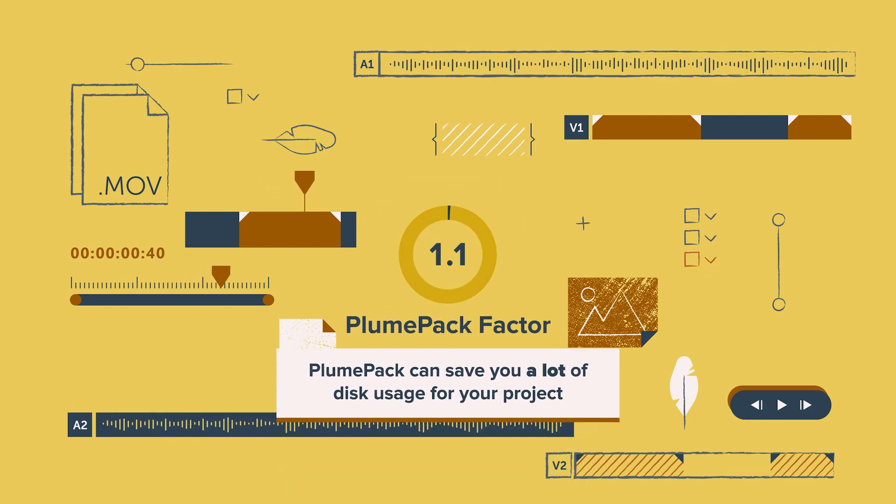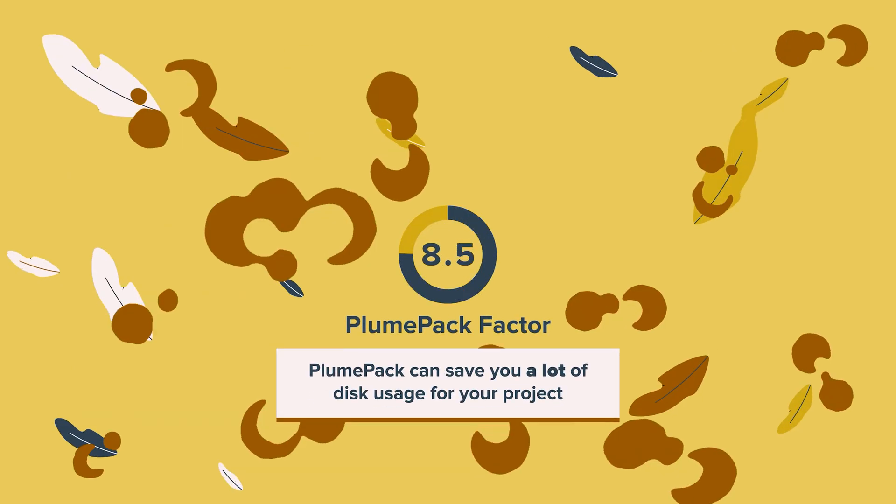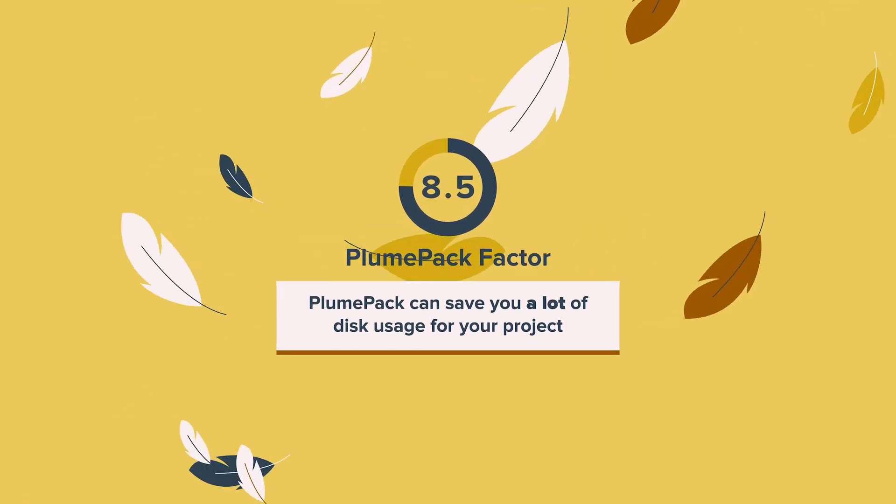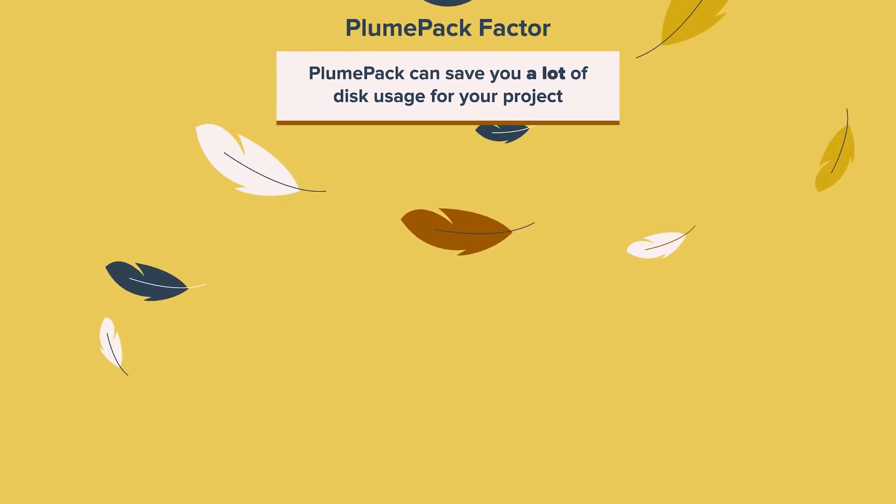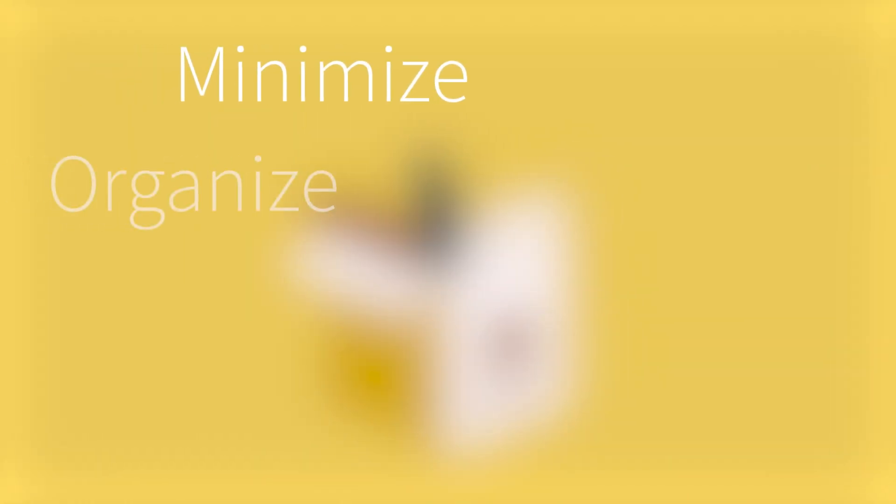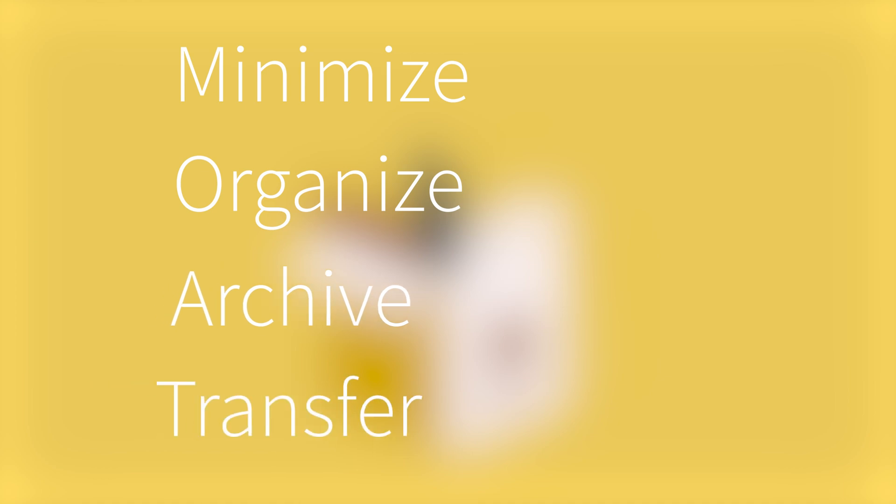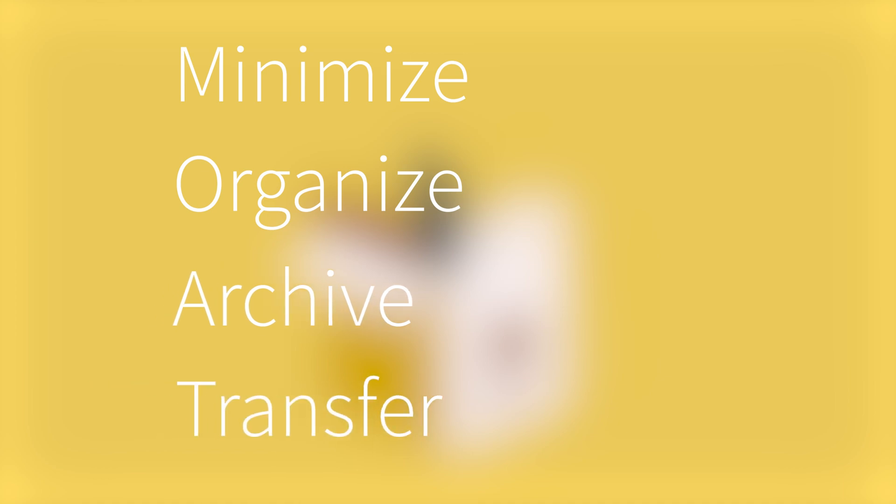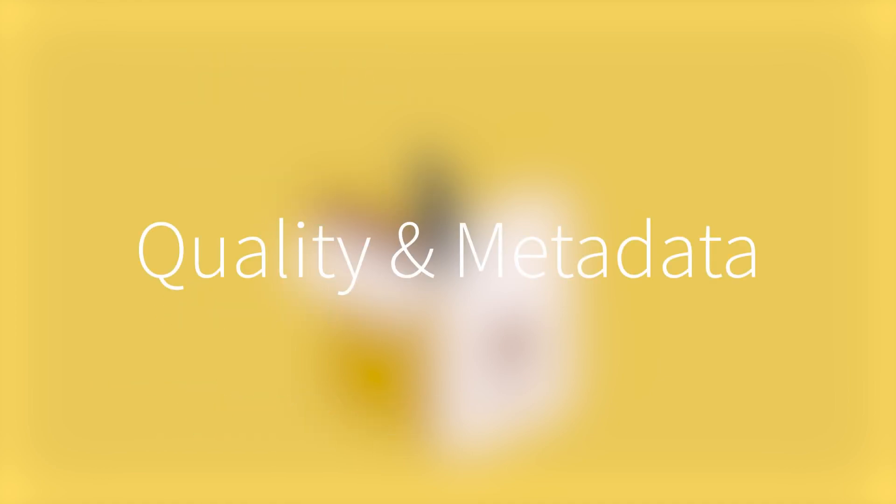Welcome to this tutorial on Plumpack, the best plugin for Premiere Pro that optimizes project management. It helps you minimize, organize, archive and transfer your media without losing quality and metadata.